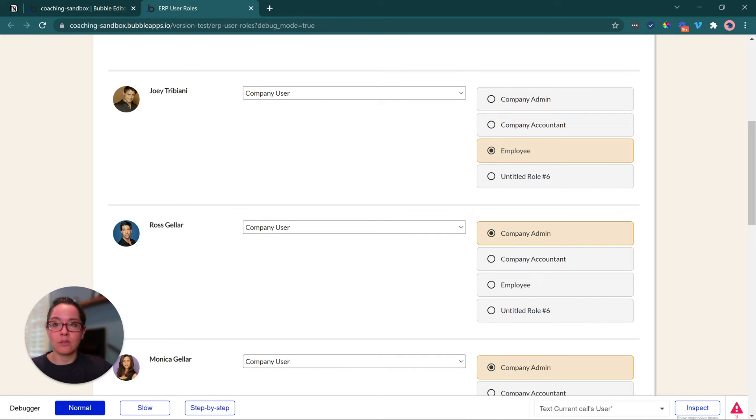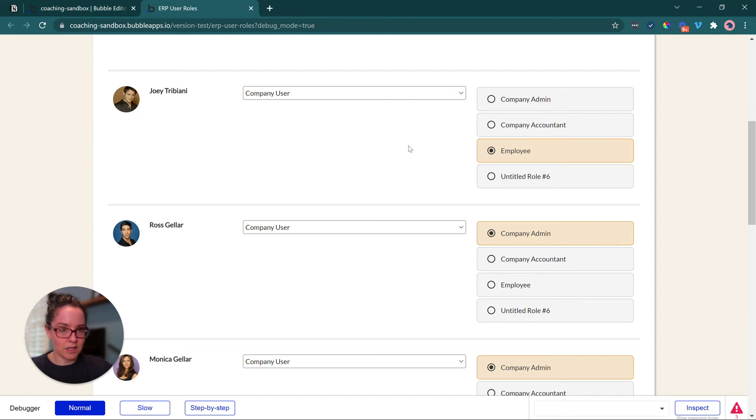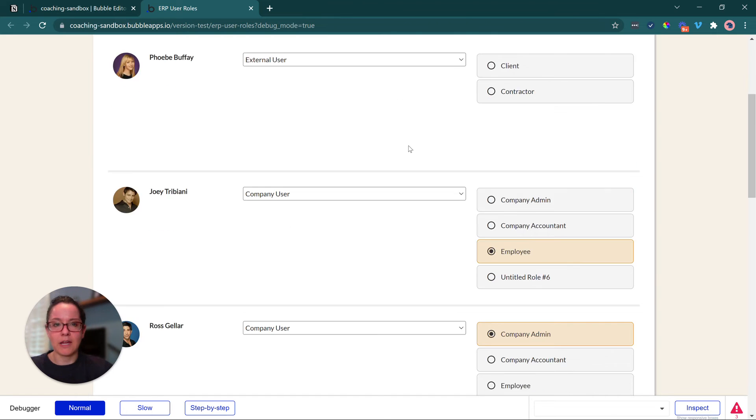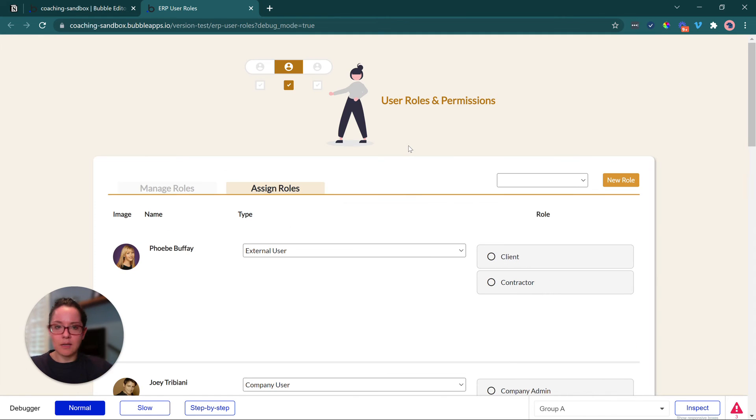Whatever role the user has, that will dictate what they can do, what they can see. So this is an example interface for the management of all this.